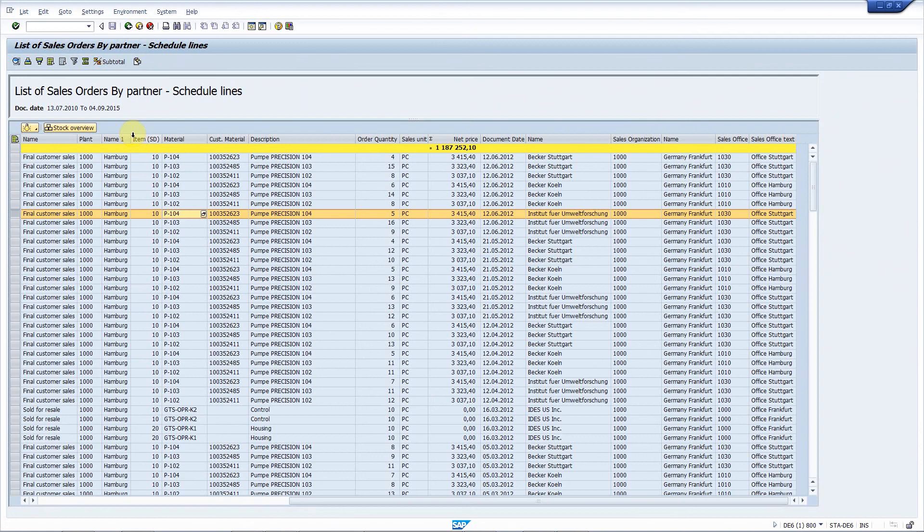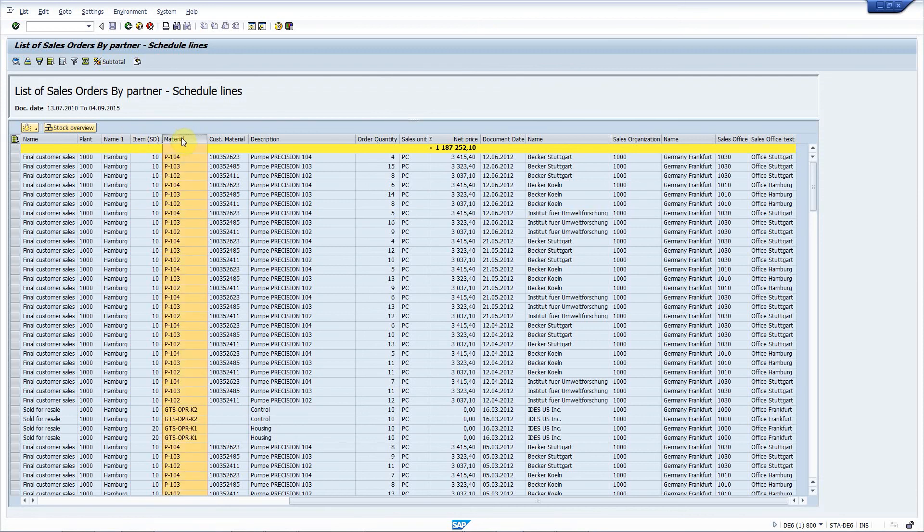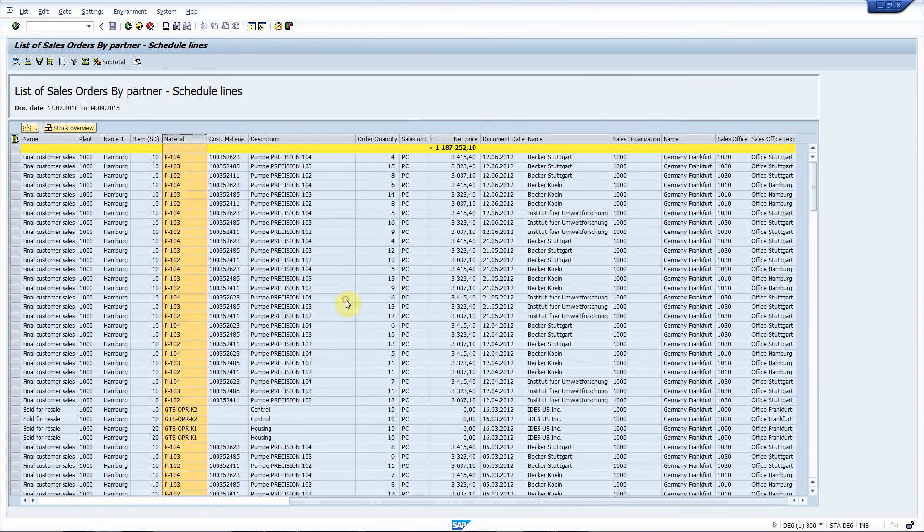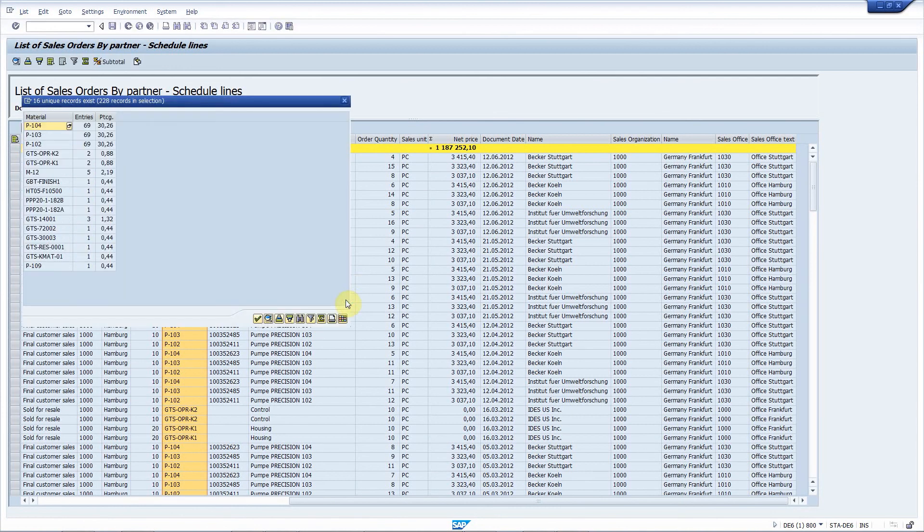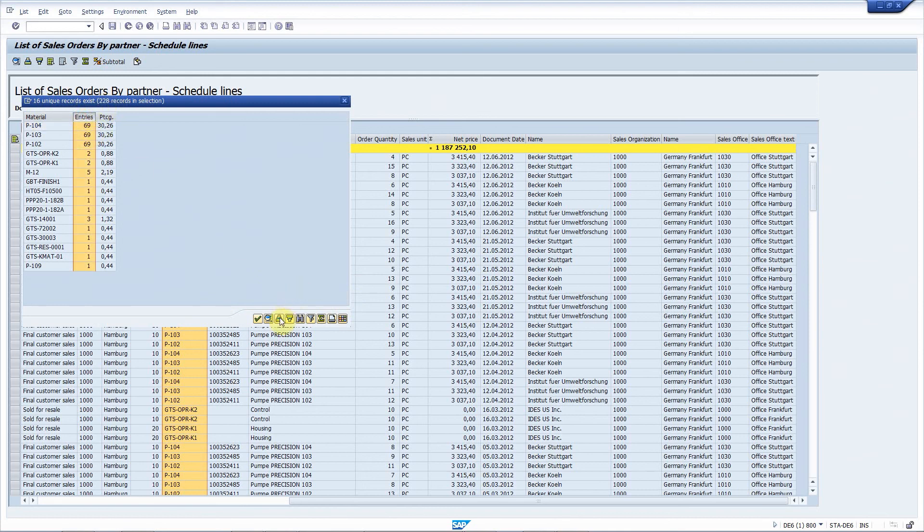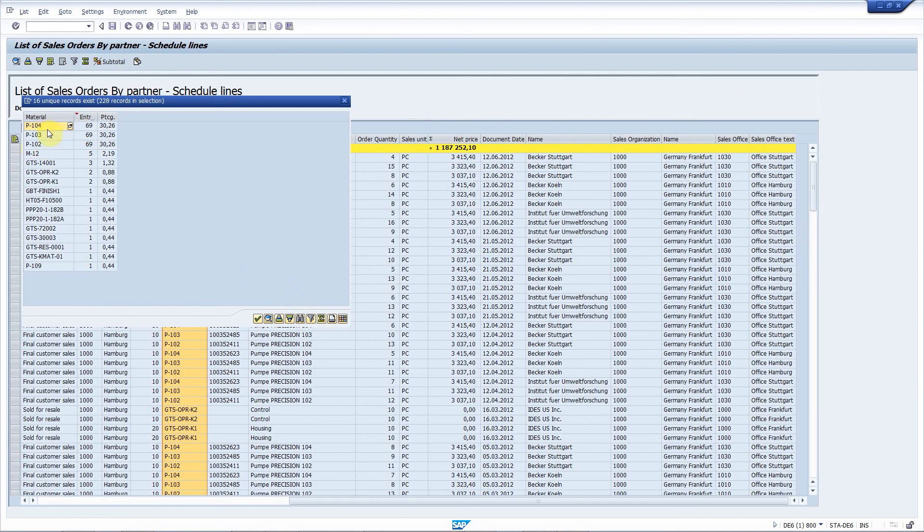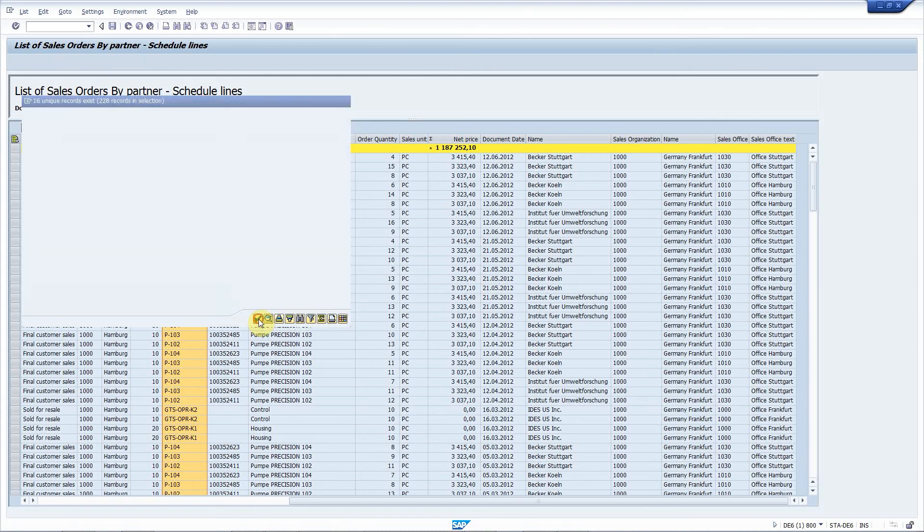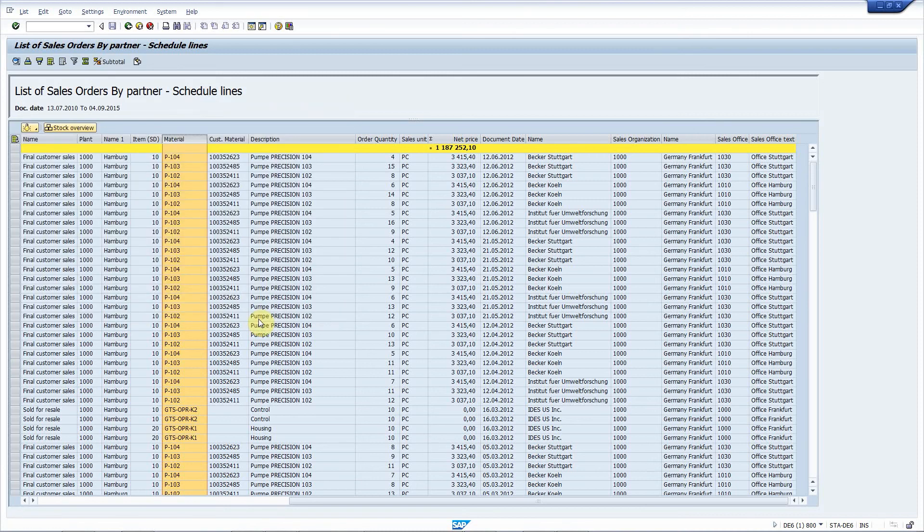Requirement number 10 is to add the function to display the most frequently occurring materials. That's again an automatic feature of ALV Enhancer. Just right click here and choose display unique values. Here you can see that 16 unique records exist in our selection of 228 records. And if you sort this, you see that these three materials are occurring 69 times in the list. Here you have also the percentage out of the total number of records. That works fine.